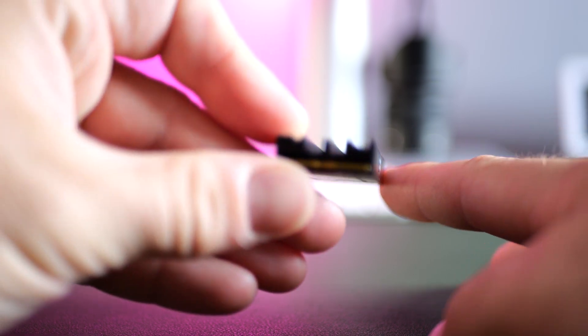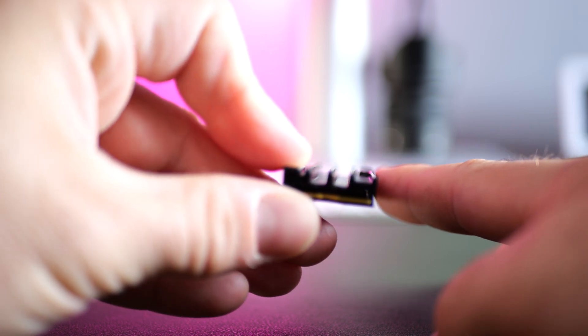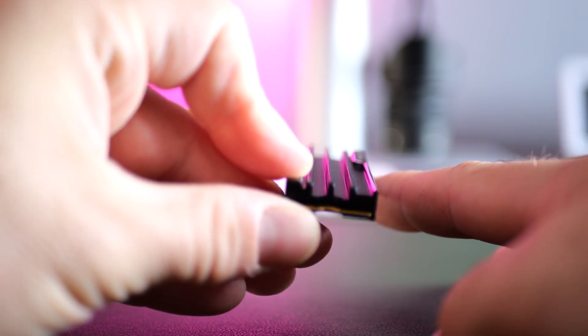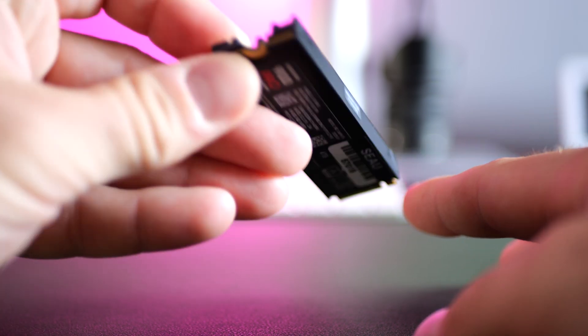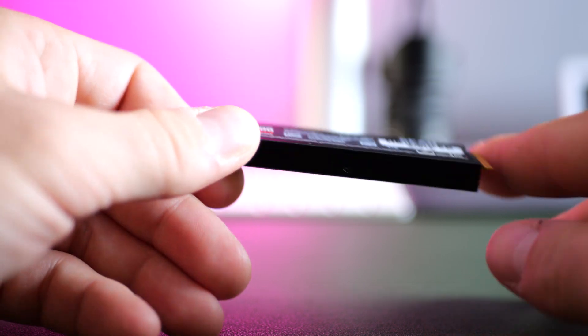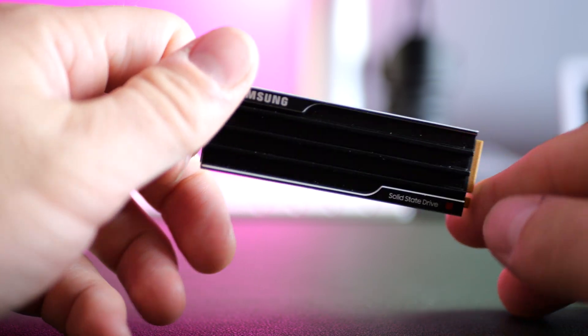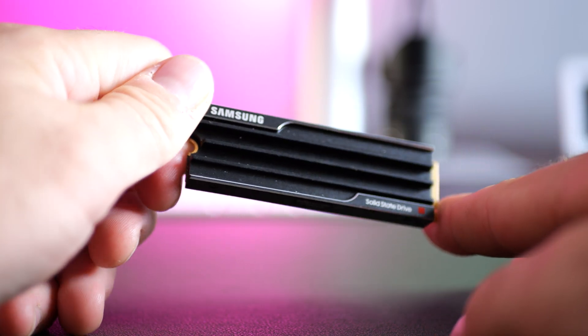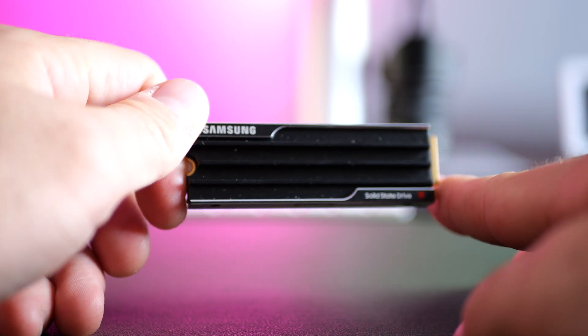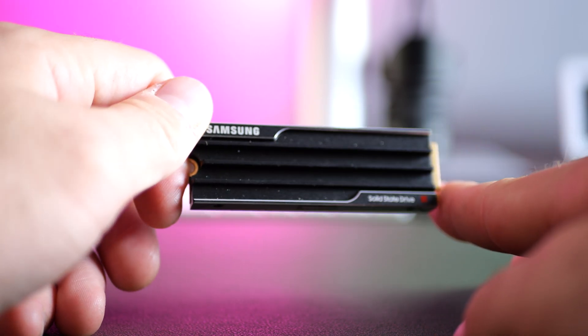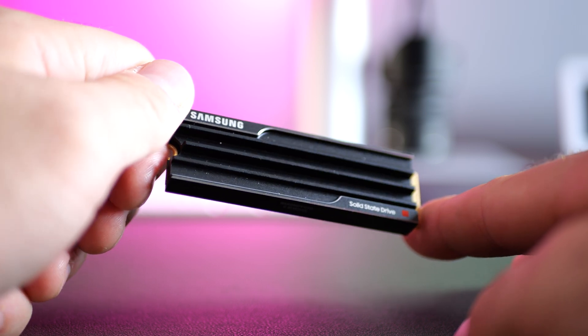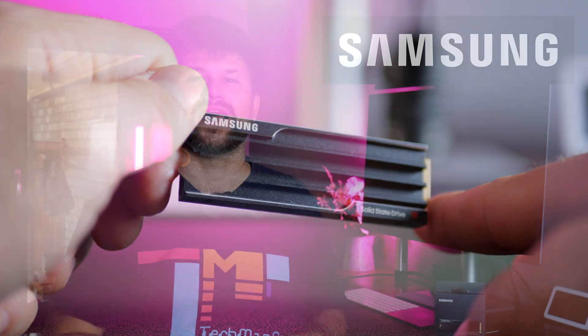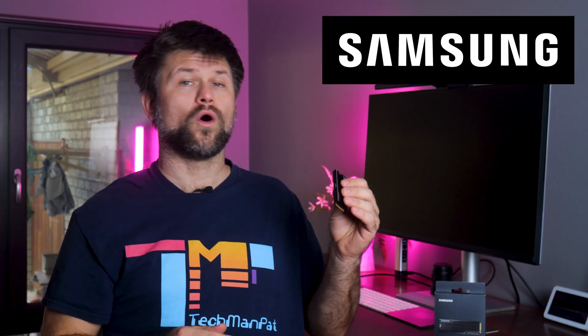It's crazy to think how far SSDs have come. I remember when 500MB a second felt fast, now we're talking nearly 15,000. Huge thanks to Samsung for sending over the 9100 Pro for review.